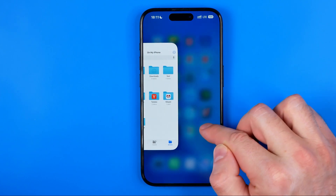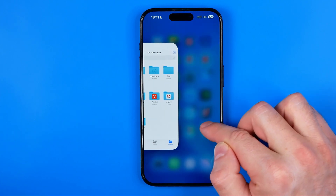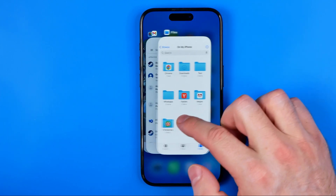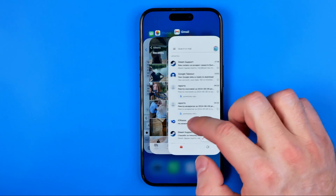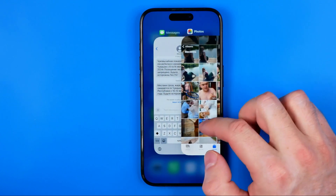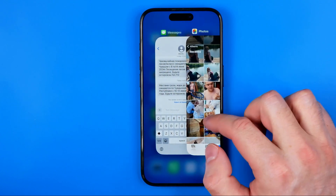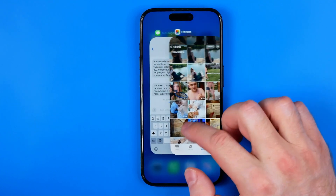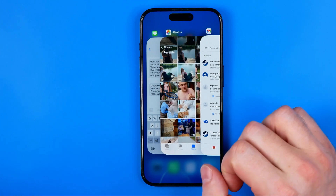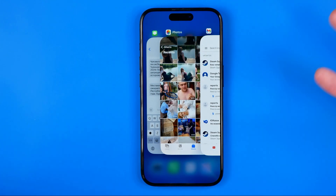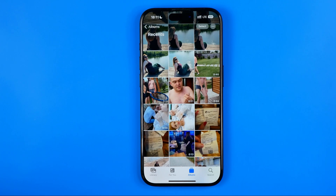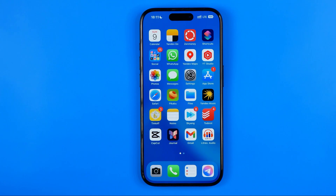Just like that. After you release your finger you will be able to switch between all open apps in that way. And once you find an app you would like to switch to, just tap on it.